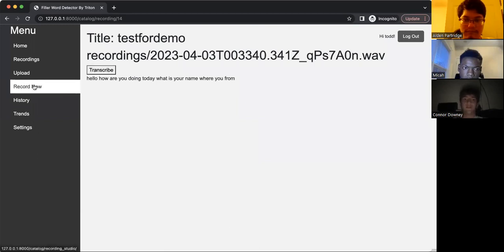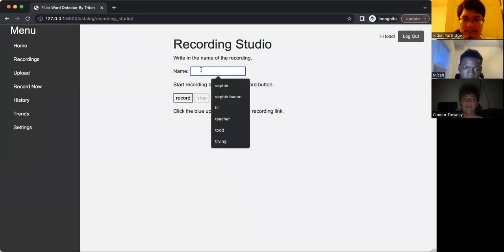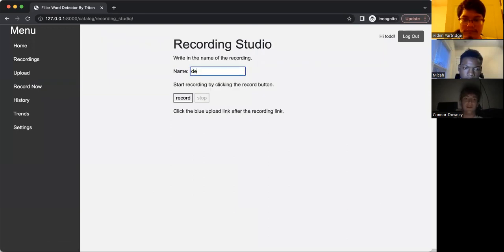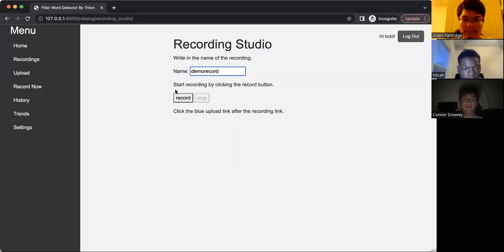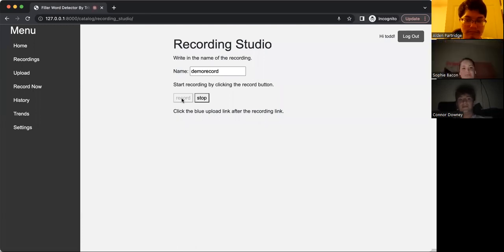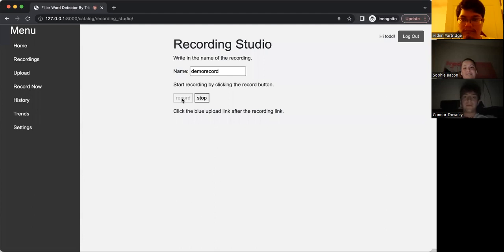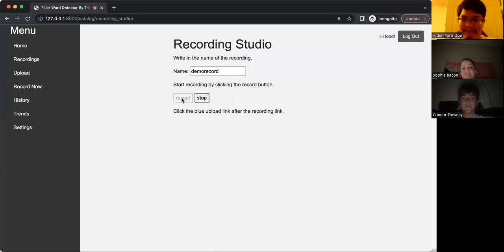So let's say you wanted to record one of these files in the actual app, we have a recording studio. And if you type in a name and click record, you can actually record a new file. So Sophie is going to record a new file for us. Hello, welcome to our demo. I'm very nervous. I hope this goes well. We really enjoy working on this project.